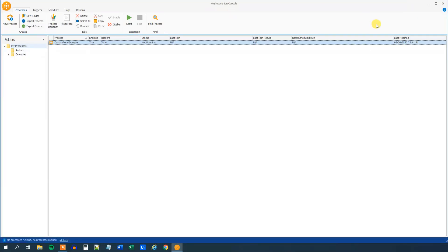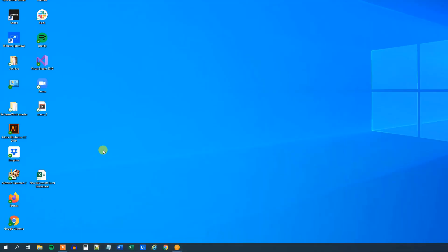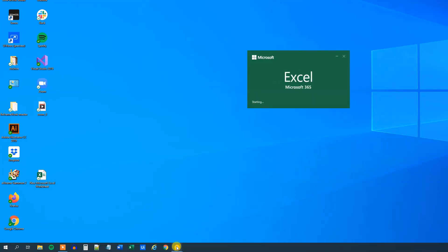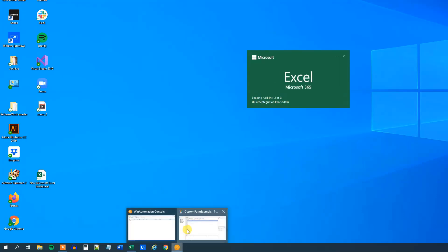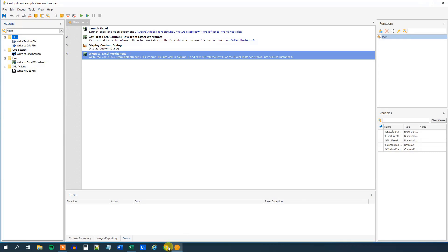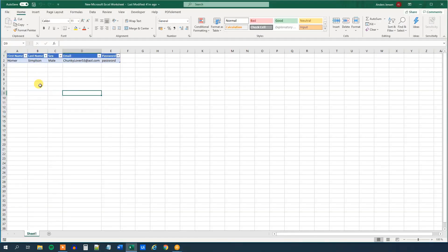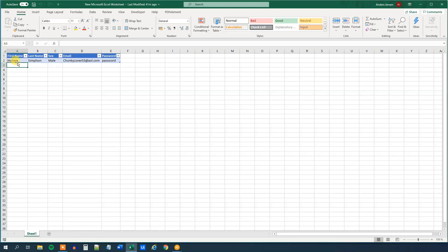Let me open up the Excel worksheet to show you what's going on. The first name goes into the first name column, and then we write into the first free row. Next we'll do the same for last name, sex, email, and password — each going into consecutive columns.